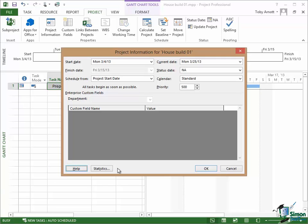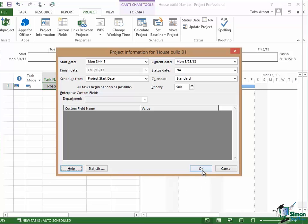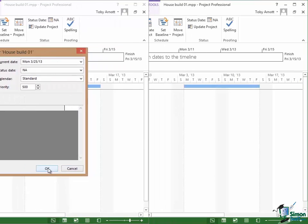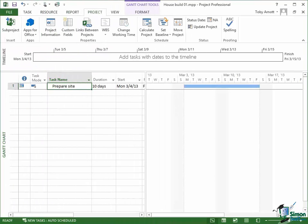So that's the basic project information. I've changed the start date to March 4th so click on OK to save that. So having updated the project information we can now turn our attention back to entering the rest of those tasks for this project. We're going to do that in the next section so please join me for that.